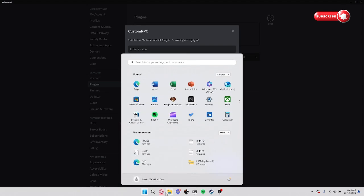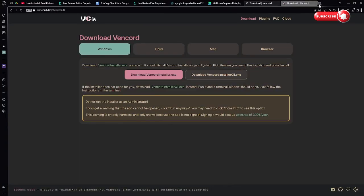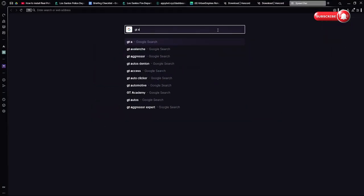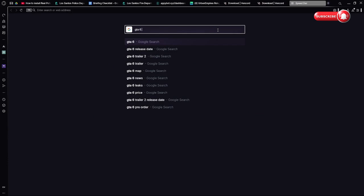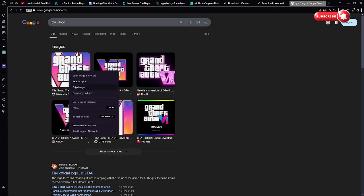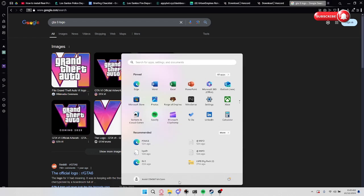So for example we'll get the GTA 6 logo. Here we go. And then we'll copy image address.